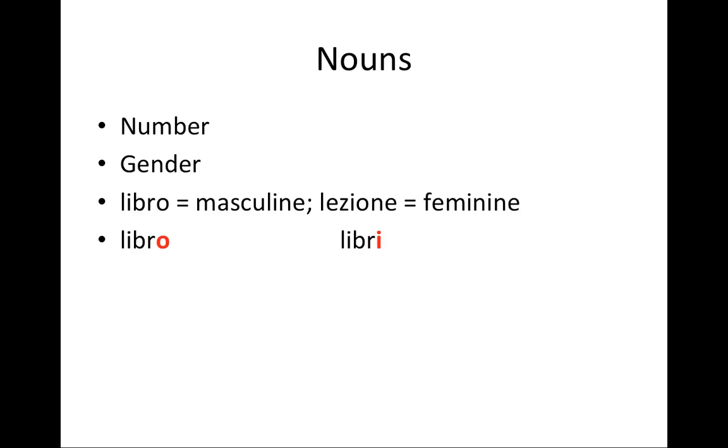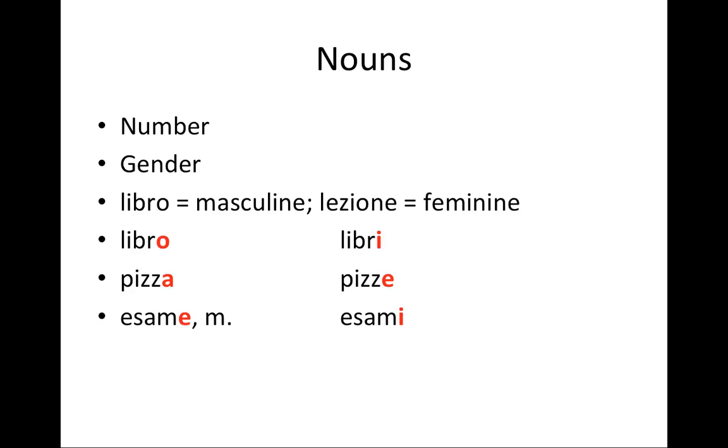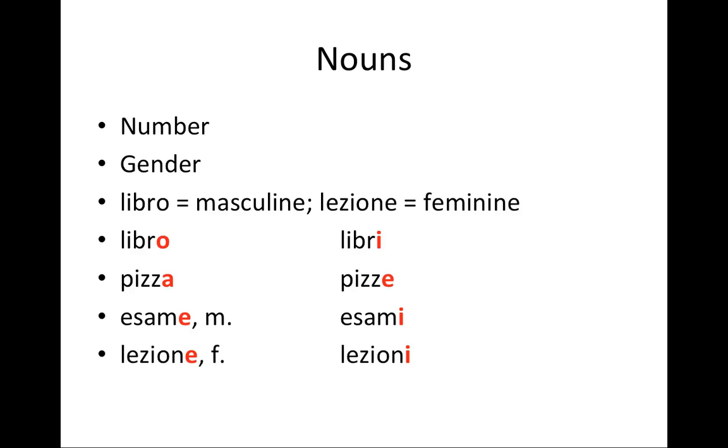Nouns ending in O are normally masculine, and they form plural in I. Nouns ending in A are normally feminine, and their plural ends in E. Nouns ending in E in singular can be masculine or feminine. It depends on the noun itself, but their plural is always in I.